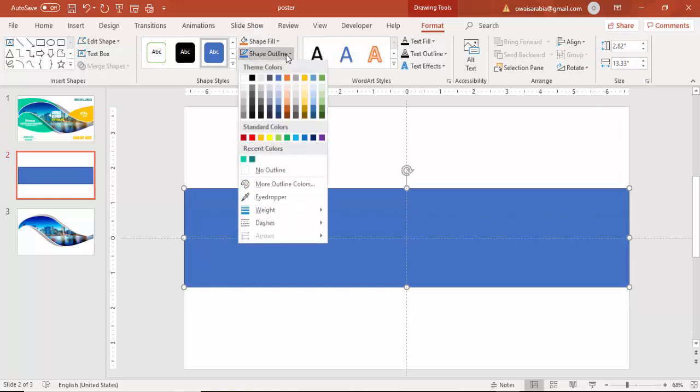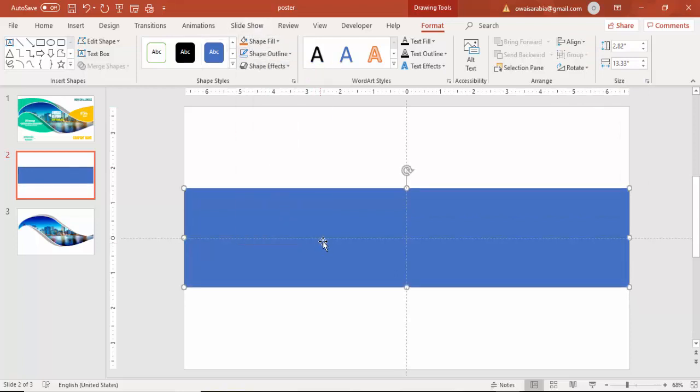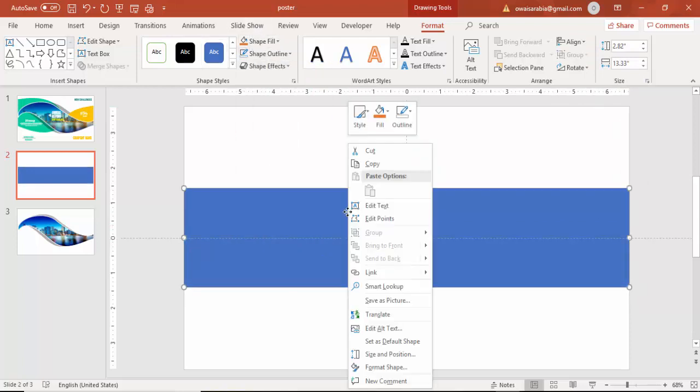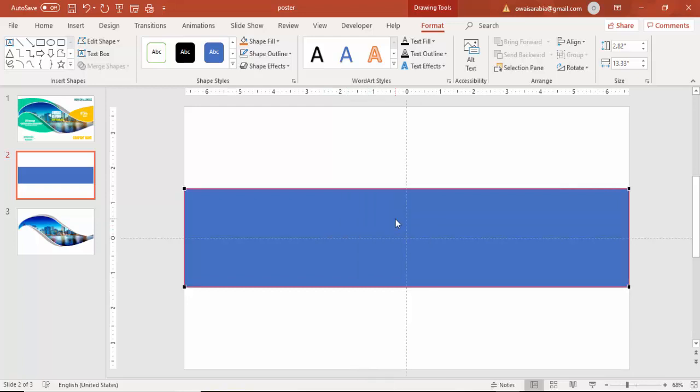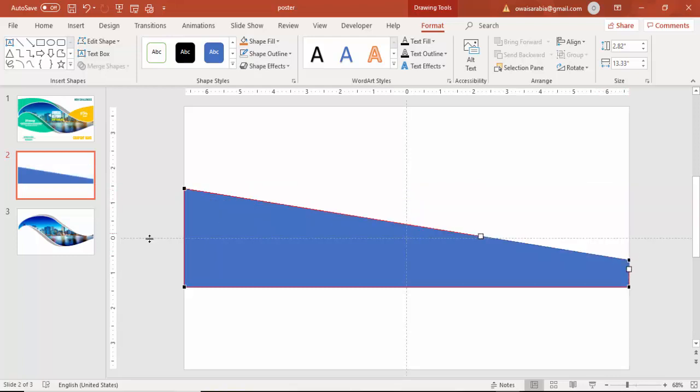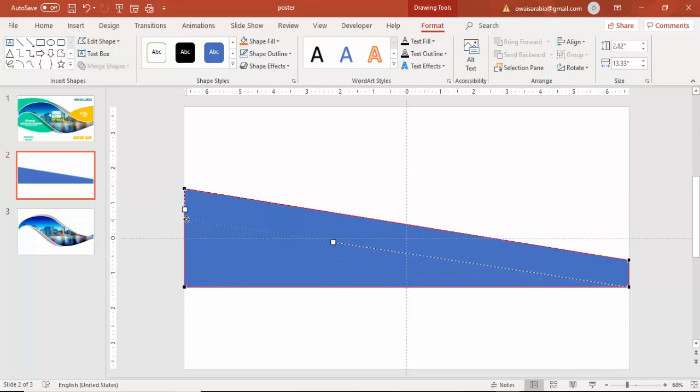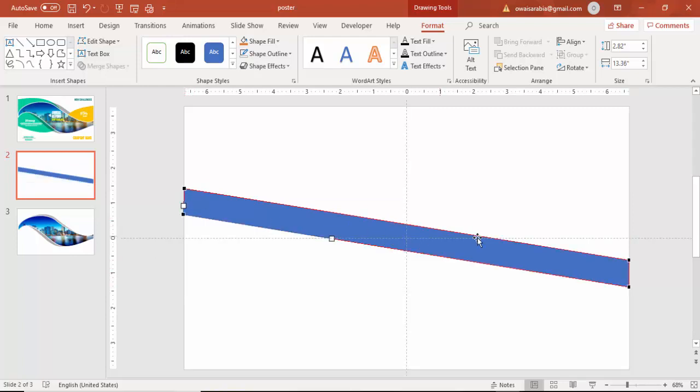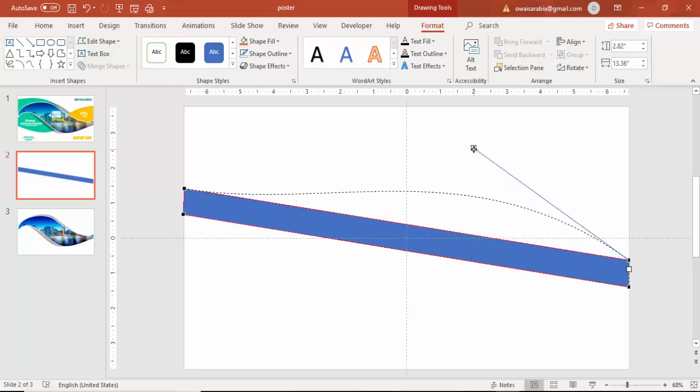Make it no outline and then right mouse click and say edit points. The right top corner point, just drag it to the bottom and the right side bottom just drag it upwards. Then select the top point and increase the size. Just drag it up.